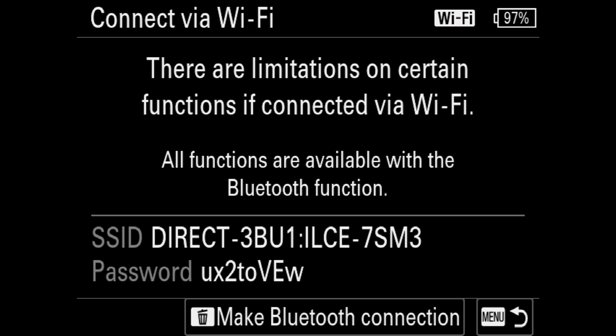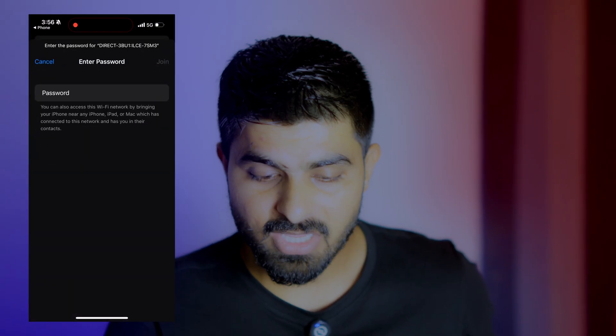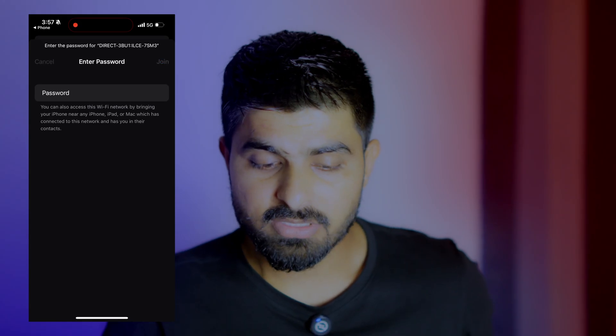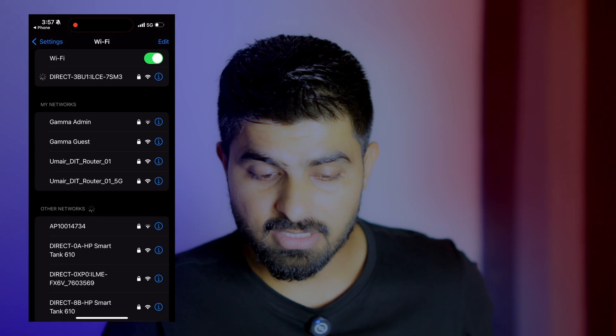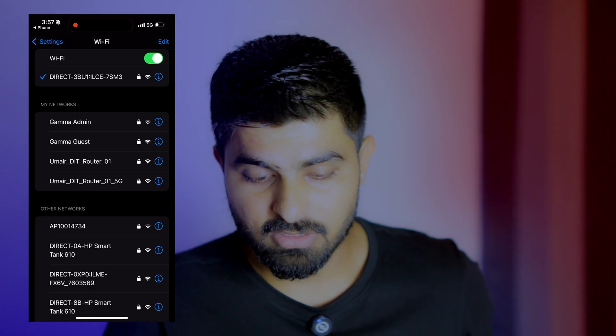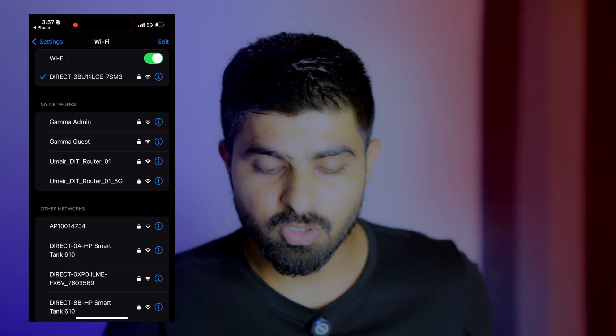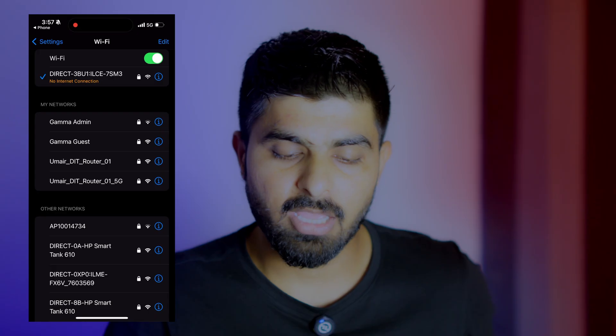So after that, after I'm set up with this, I will go to my phone and open my Wi-Fi settings, look for this SSID, and then I will put this password there and click OK. Once I join that, I will wait till I see the blue tick. Once I see that, I will go to monitor and control app.